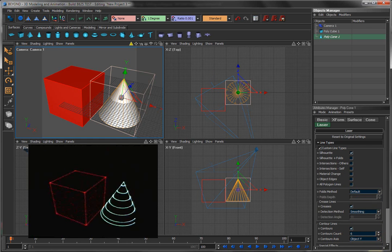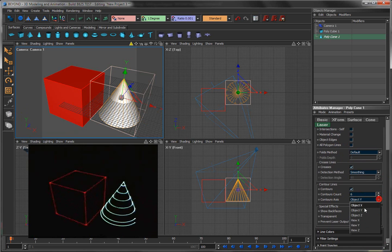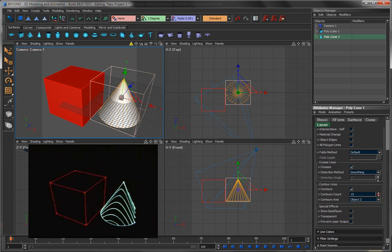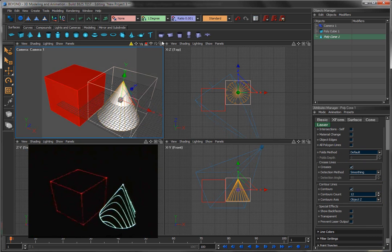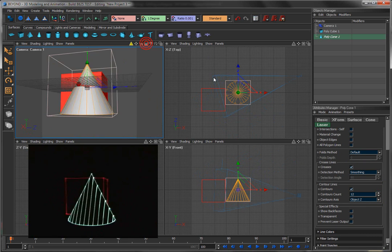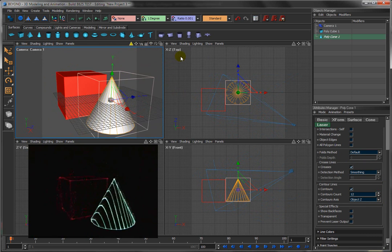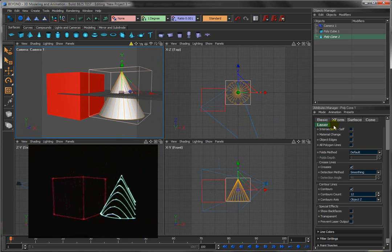And in contours, we get to control the axis about which the contours are created. Here we're creating contours about the Y axis. Remember, Y is up and down. We can also create contour lines sideways like that or sideways like this. So it's just another way of making the object appear to be solid in a very effective way.